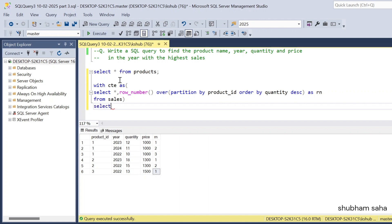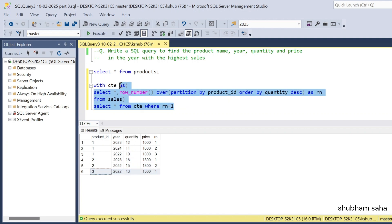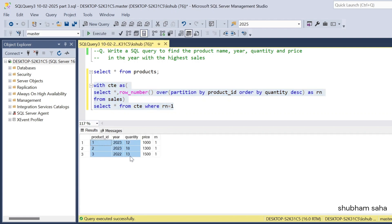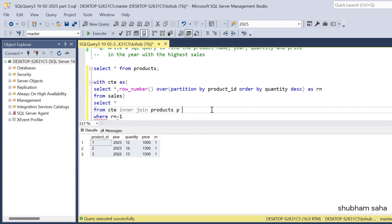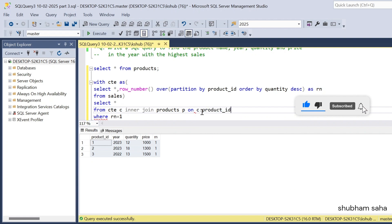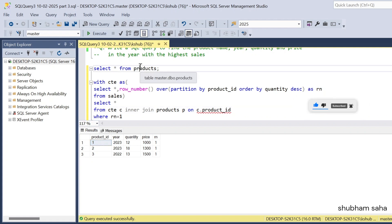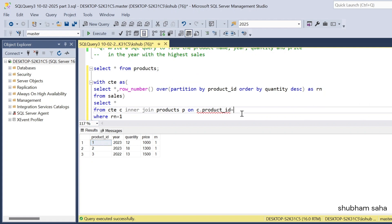Then I SELECT * FROM cte WHERE rn = 1, because I only need the highest selling record per product. Filtering by row number equals 1 gives me these three records — the top-selling year for each product. I also need to join with the product table using INNER JOIN to get the product name.